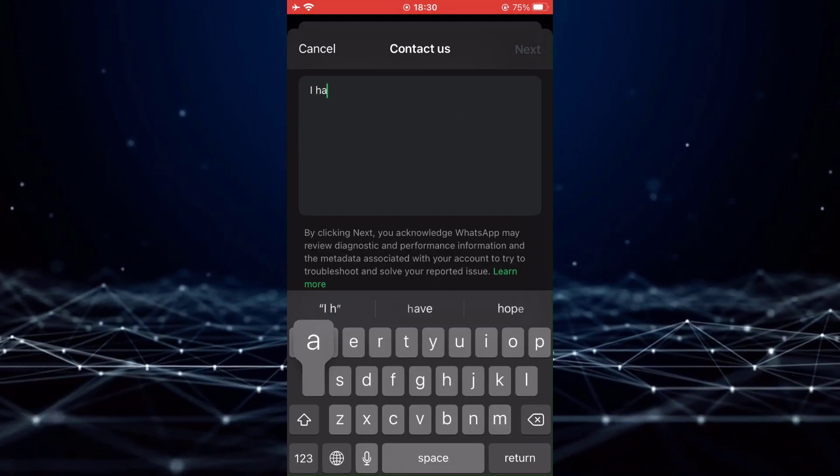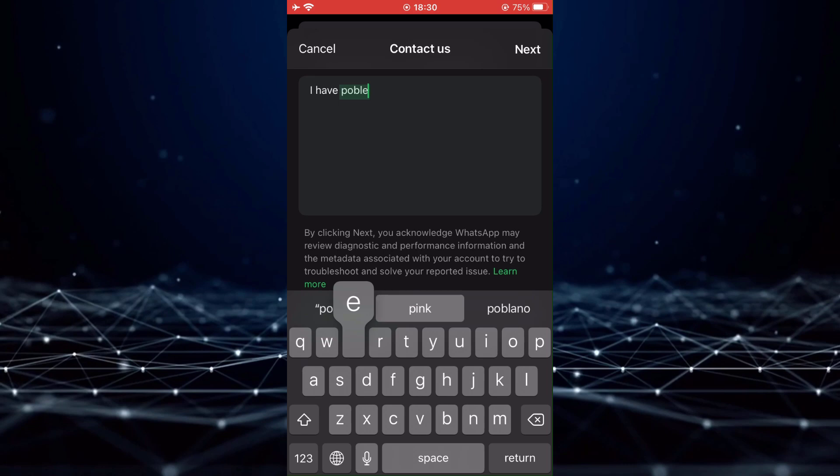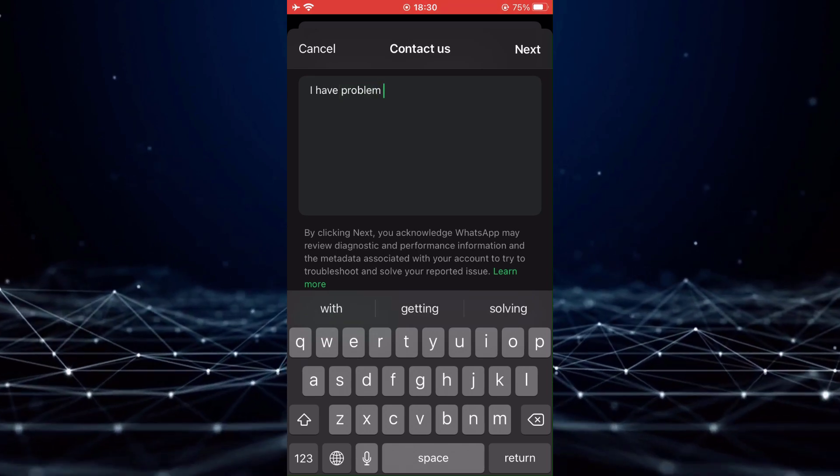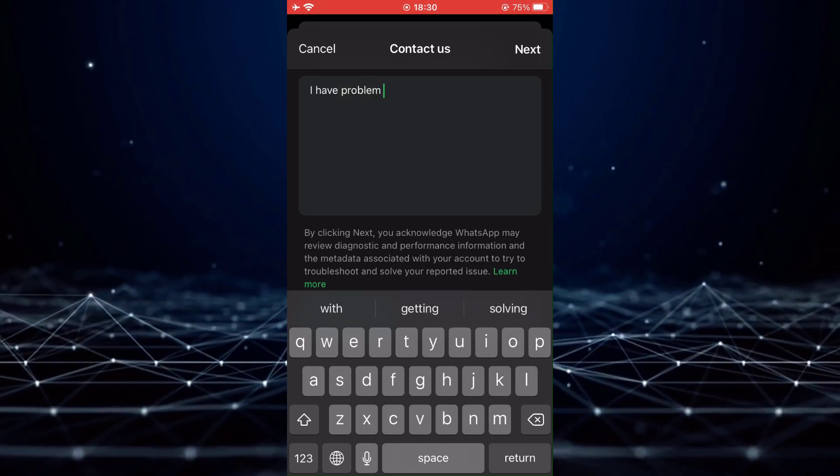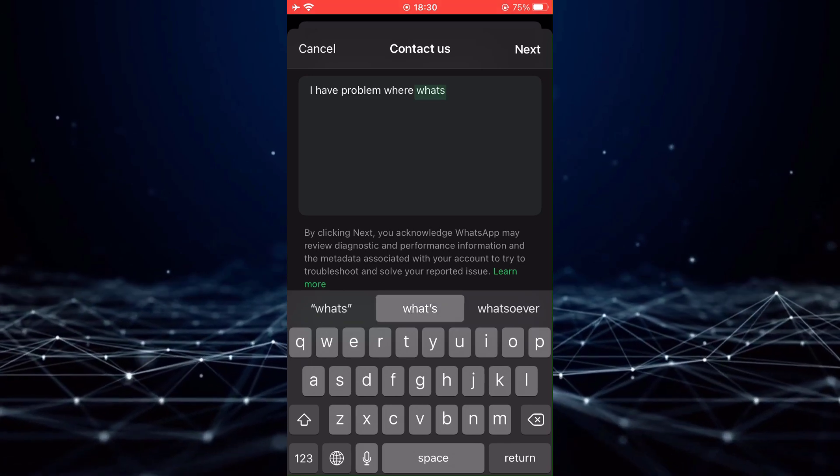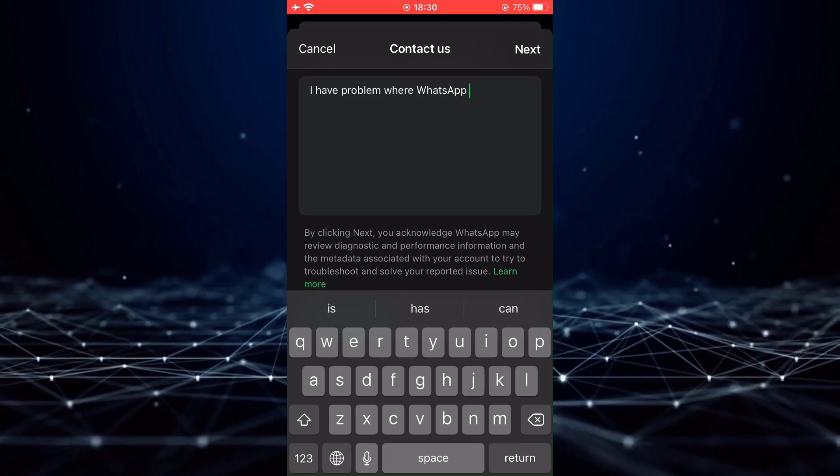Next, you will need to inform the WhatsApp support team about your problem. You can do this by typing in a brief description of the issue you are experiencing.